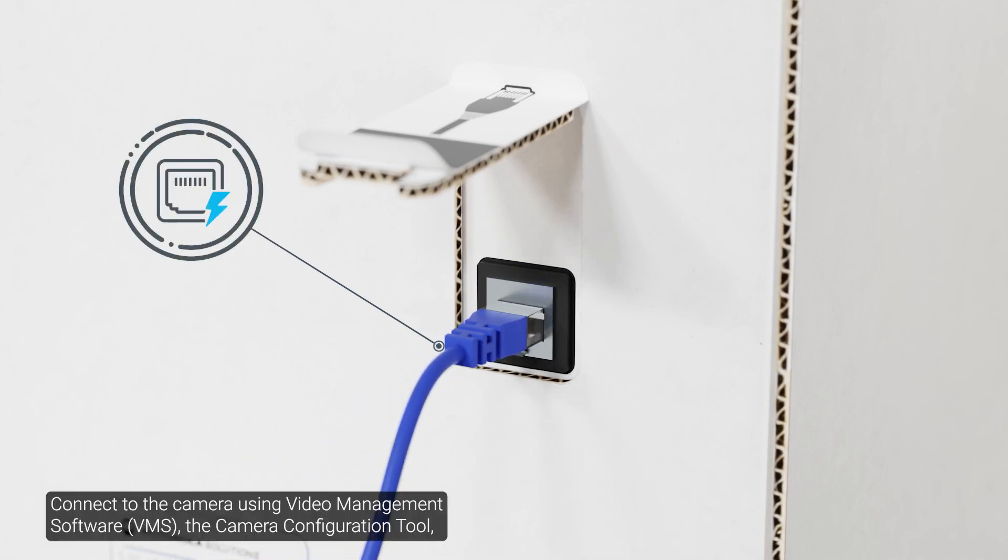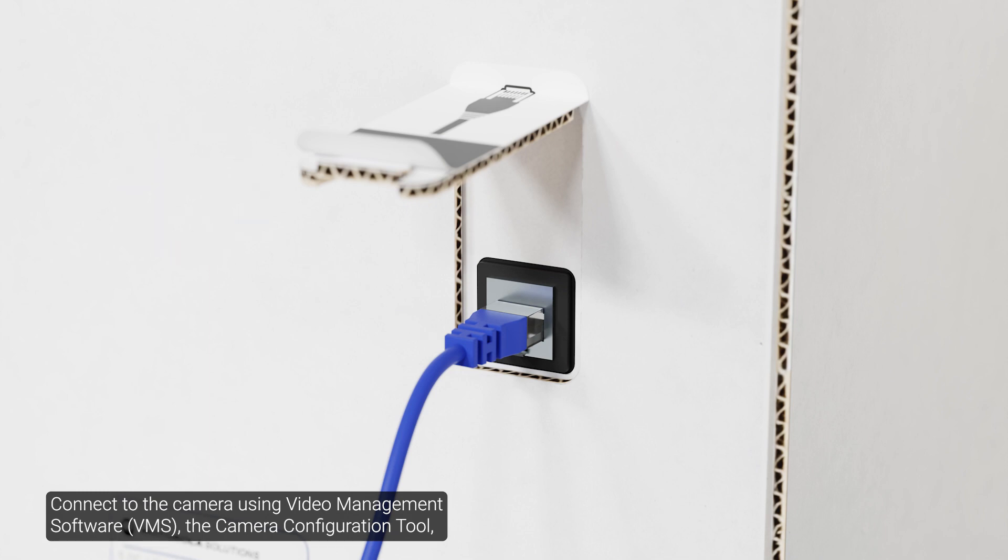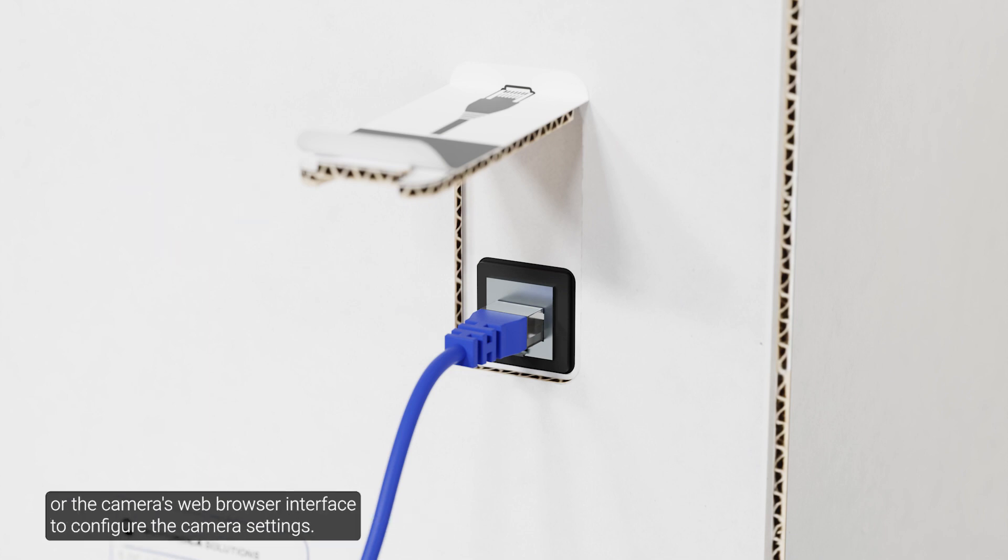Connect to the camera using the video management software, the camera configuration tool, or the camera's web browser interface and configure the camera settings.